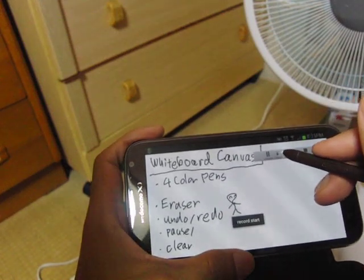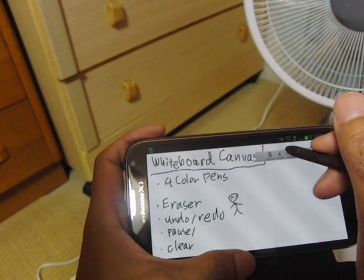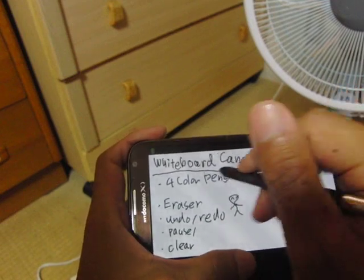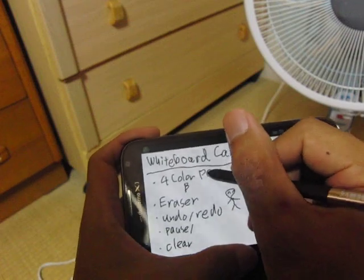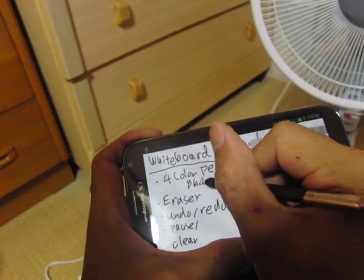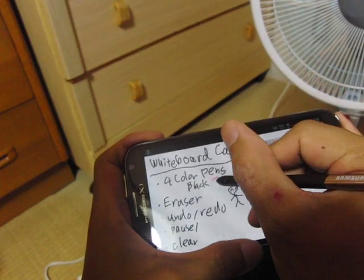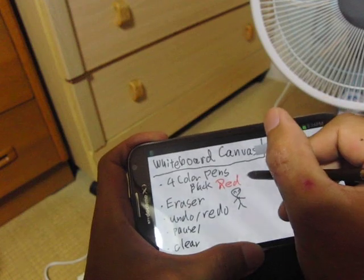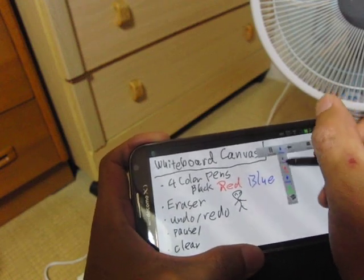Let me introduce you to the basic features of WhiteboardCast. First, four color pens: black, red, blue, and green.